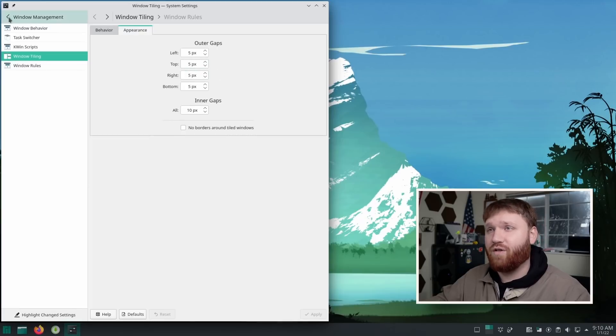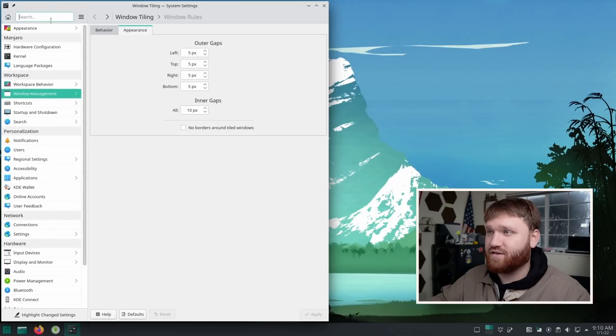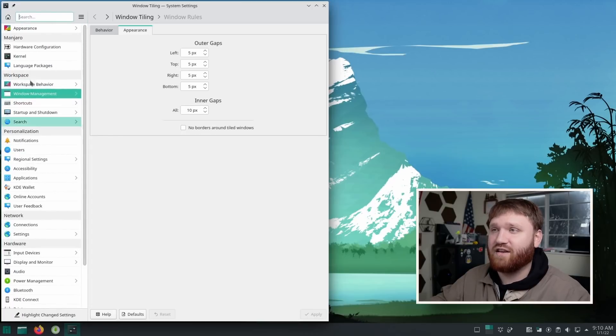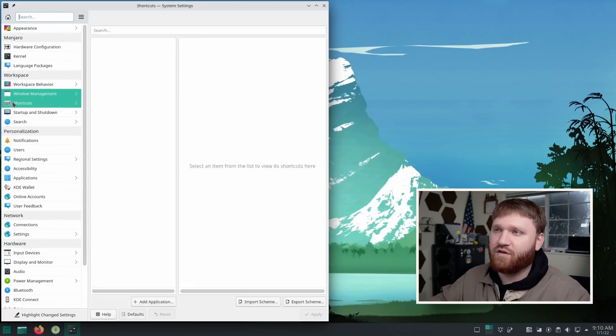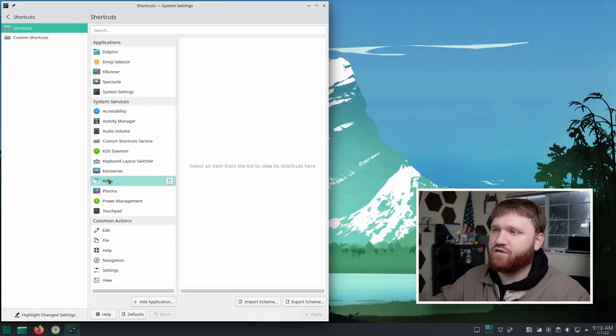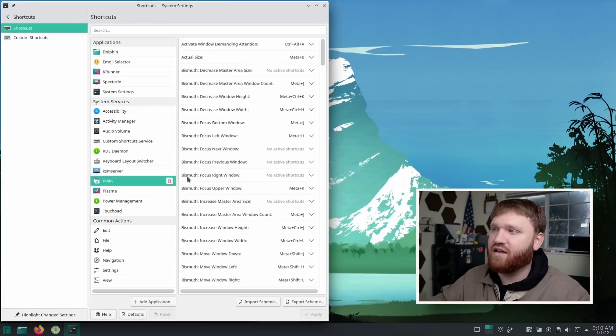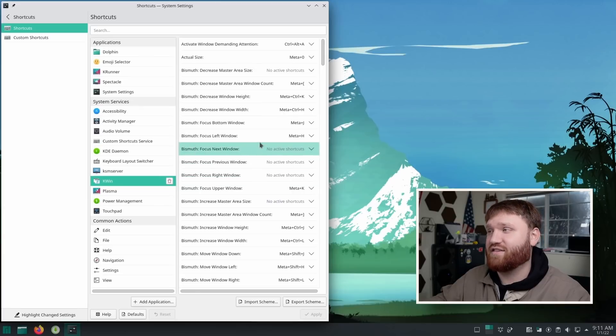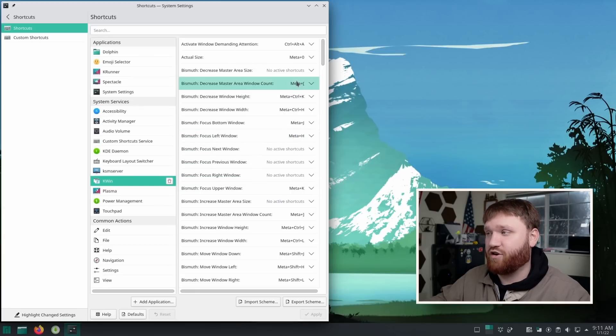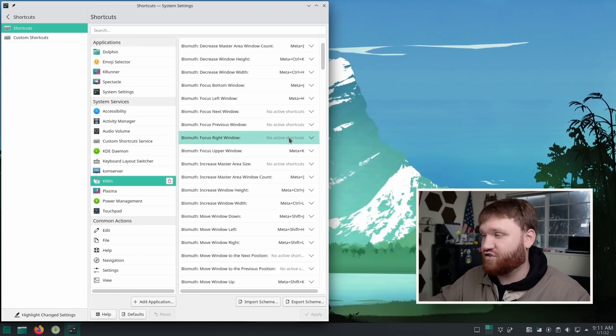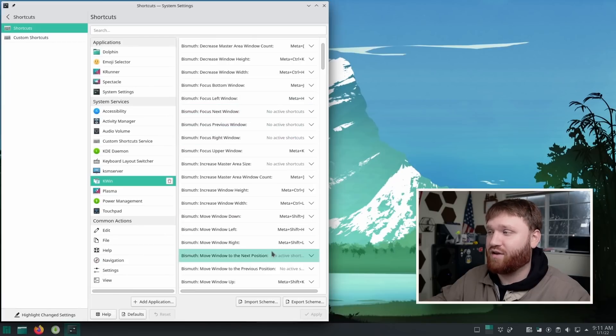Now, all of the hotkeys are configurable and easily findable as well. If we go under shortcuts here and head down to KWin, all of these that start with Bismuth are the shortcuts that you're going to want to learn or change depending on how you want to interact with your system.